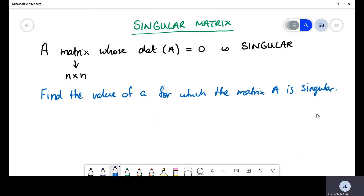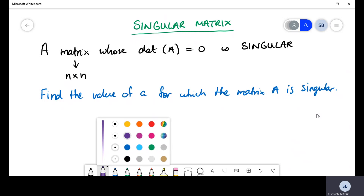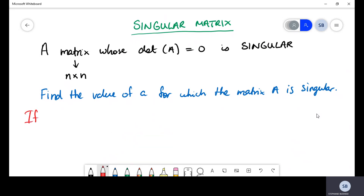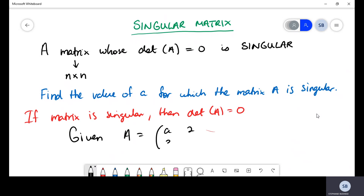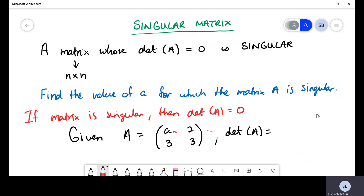Once you're told that a matrix is singular, it simply means its determinant is zero. So you start your answer by stating: if matrix A is singular, then the determinant of A equals zero. You also need the matrix itself — and we know how to calculate the determinant.